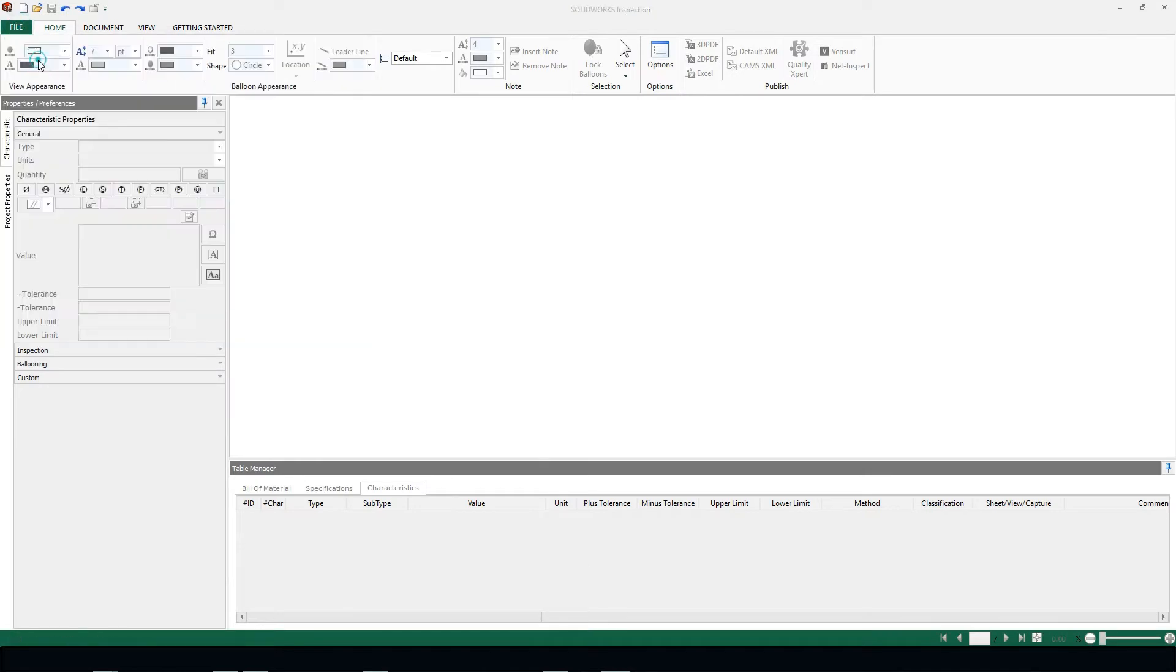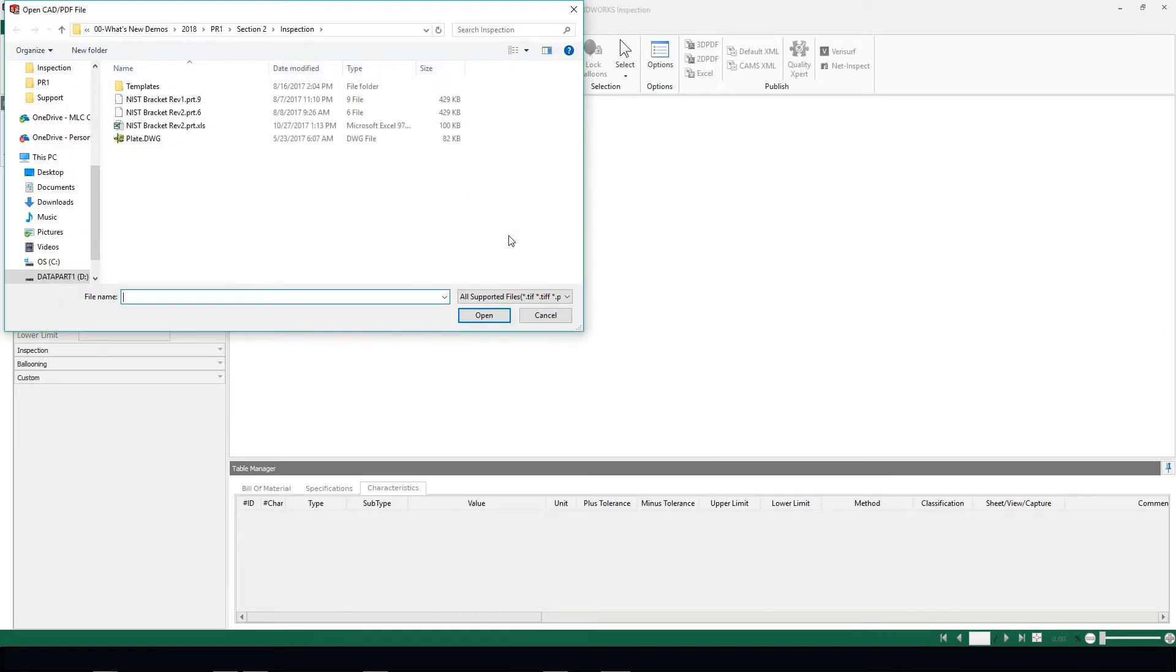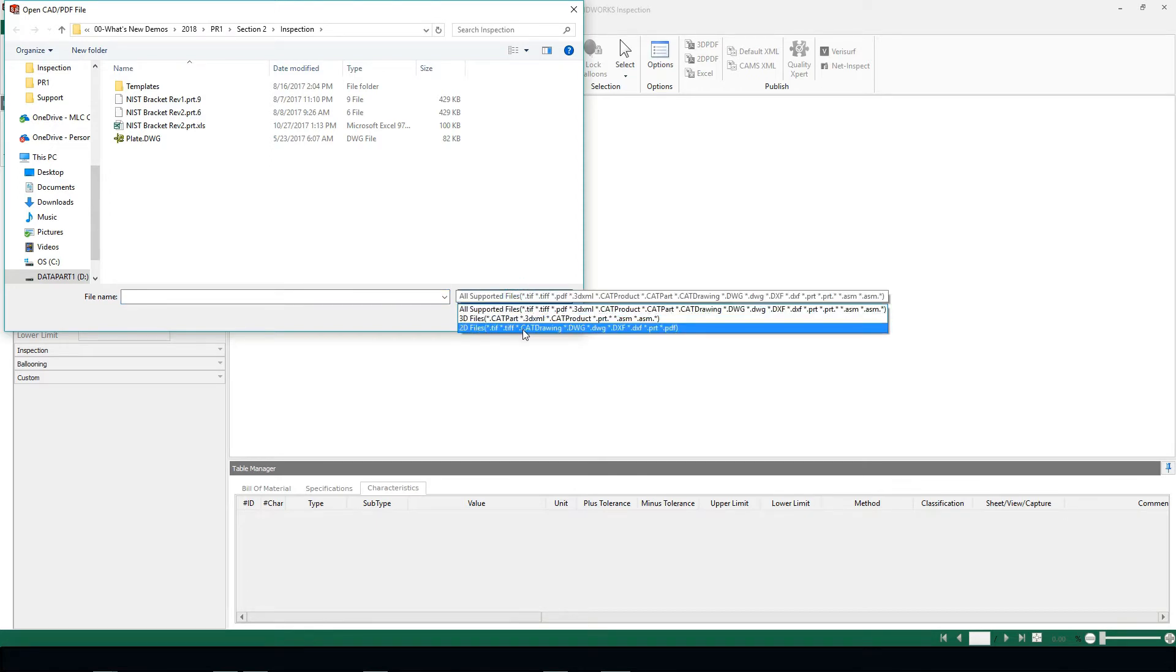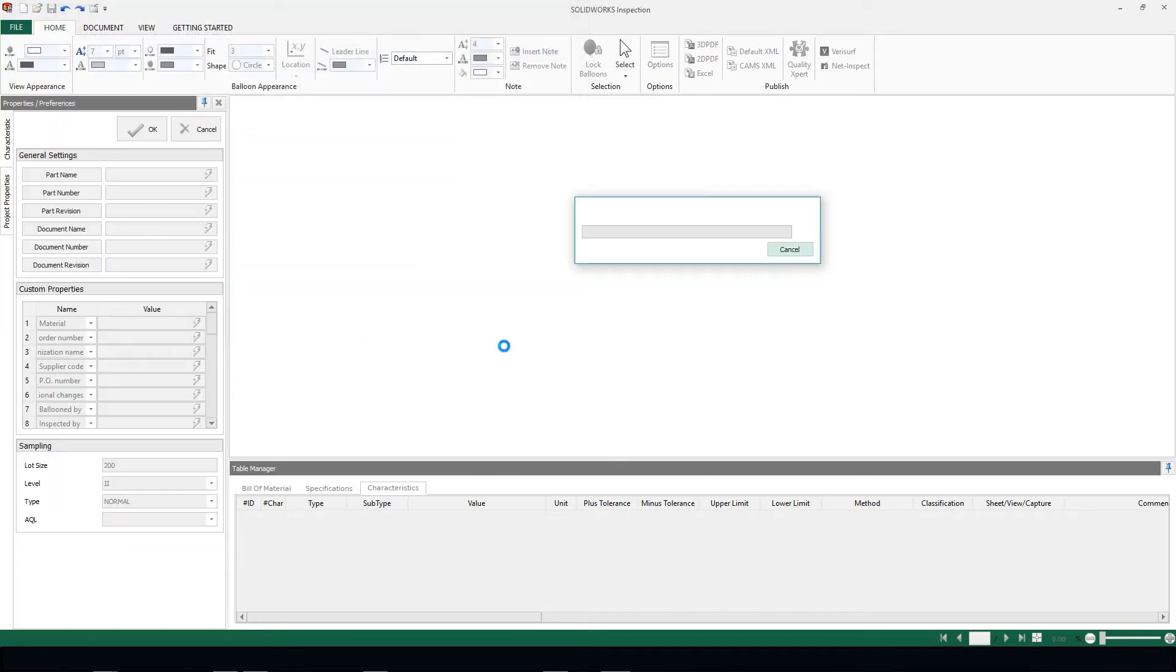I'm going to start a brand new project, choose my template, and immediately we're going to see in our drop-down menu that we can choose 2D files. We see TIFFs, CAT drawings, DWGs, and DXFs. I'm going to choose my plate DWG and open this file.